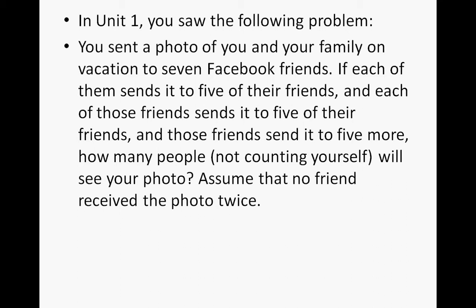You sent a photo of you and your family on vacation to 7 Facebook friends. If each of them sends it to 5 of their friends, and each of those friends sends it to 5 of their friends, and those friends send it to 5 more, how many people, not counting yourself, will see your photo, assuming that no friend receives the photo twice.